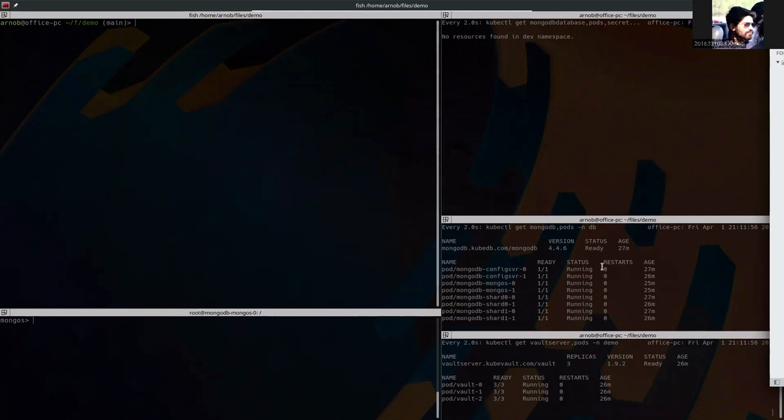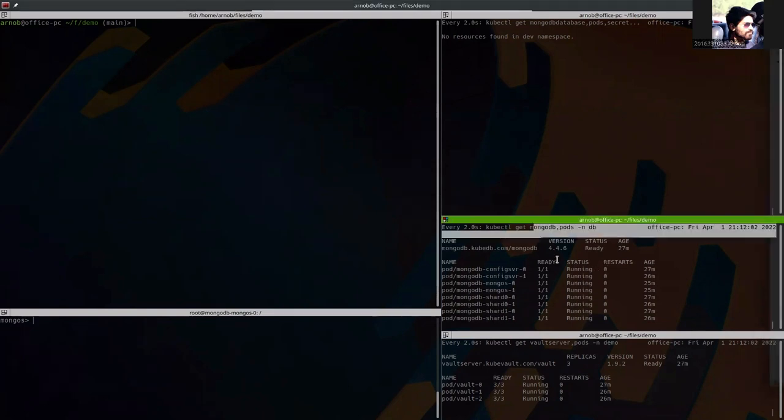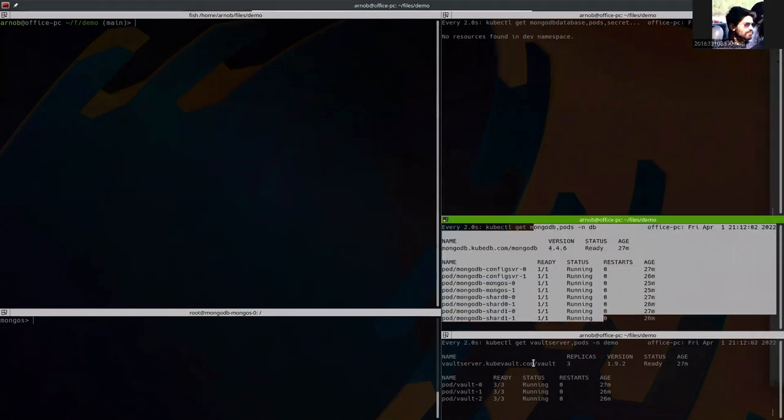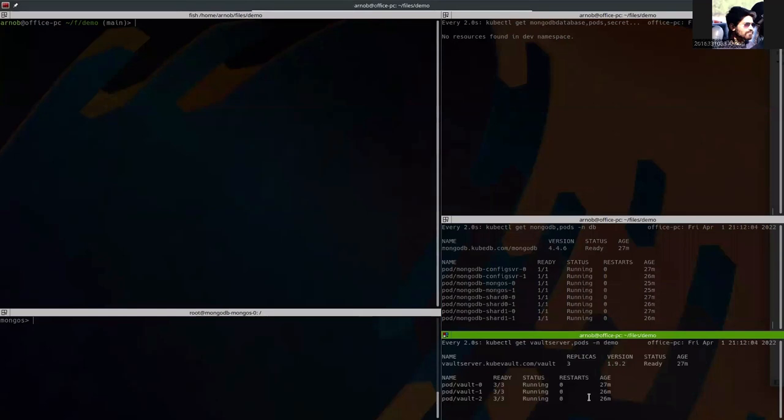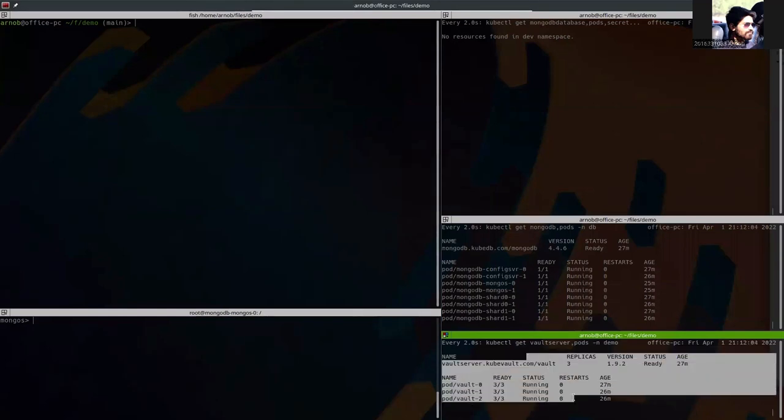Here you can see that we have already applied the MongoDB database and the vault server. If you don't know what the vault server is, this is a CRD of KubeVault.